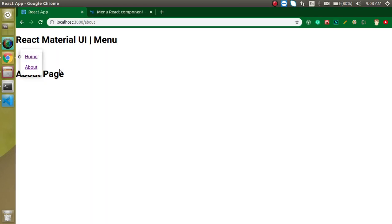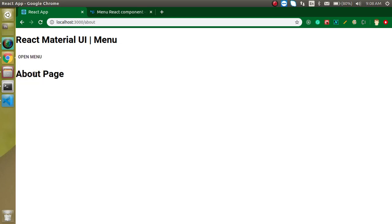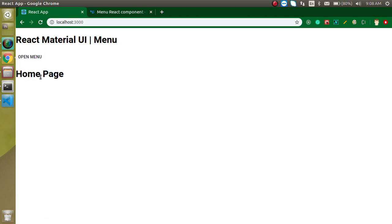Let's test it: open the menu, click Home — we're on the Home page. Click About — we're on the About page. This is working very nicely with routing as well. If you have any confusion, ask me in the comment box. Don't forget to subscribe to my channel and like this video.